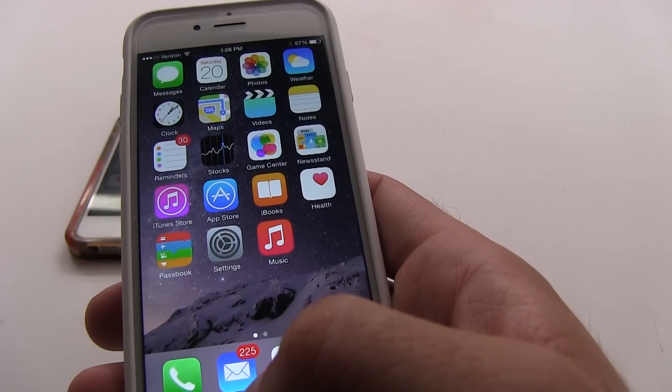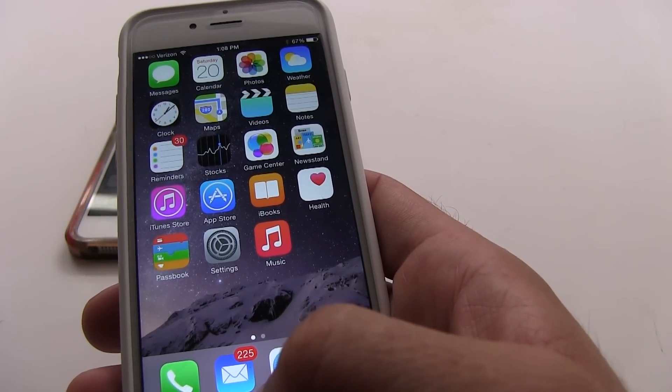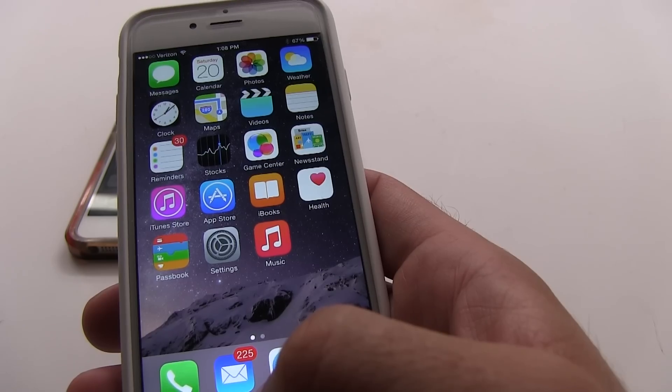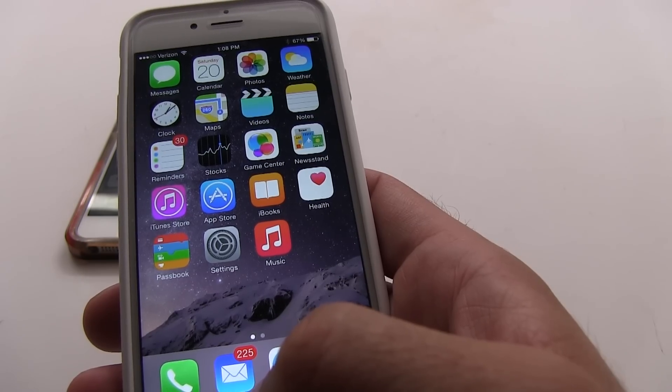Hey guys, this is Xavier with Gotta Be Mobile, and I'm going to show you how to use a feature on the iPhone 6 called reachability.